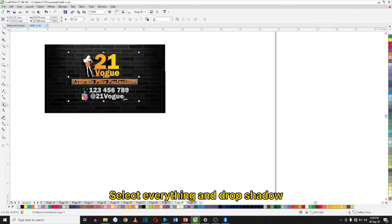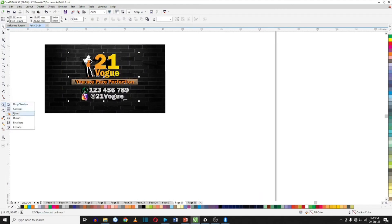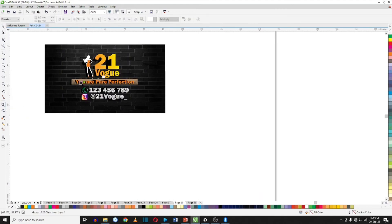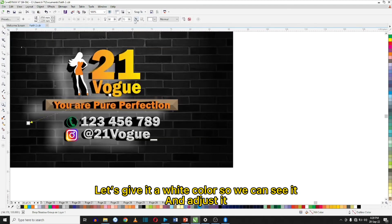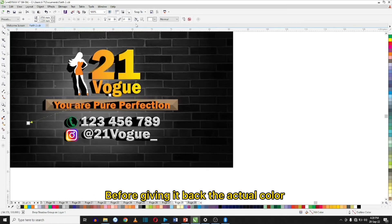Let's select everything and apply Drop Shadow. Let me give it a white color so you can see it, and then we can adjust it to the way we want it before giving it back the actual color.